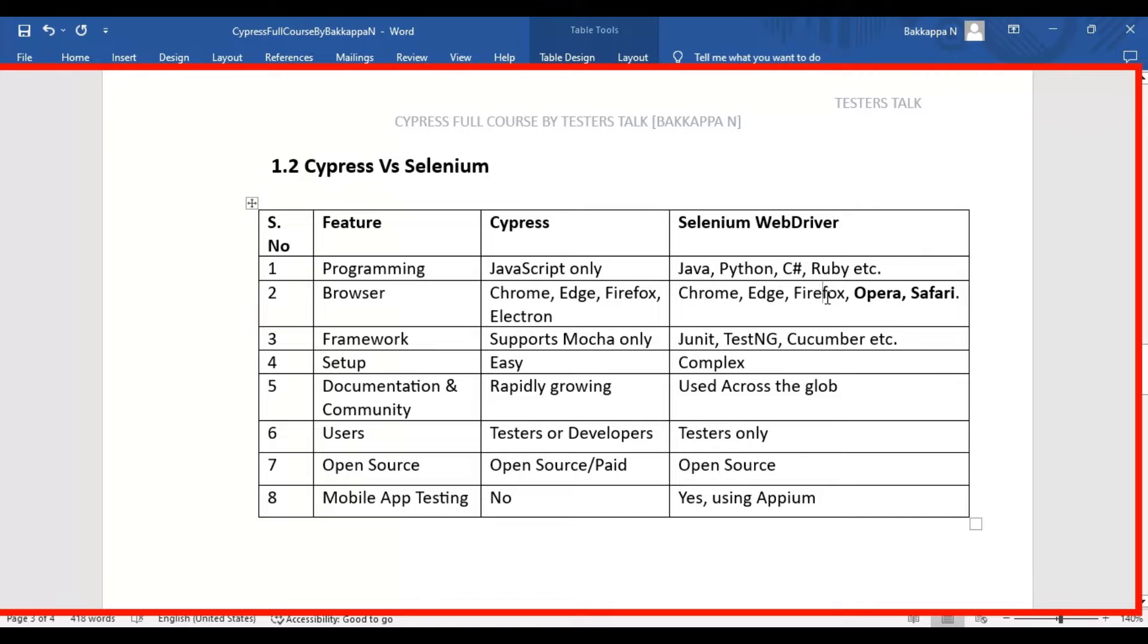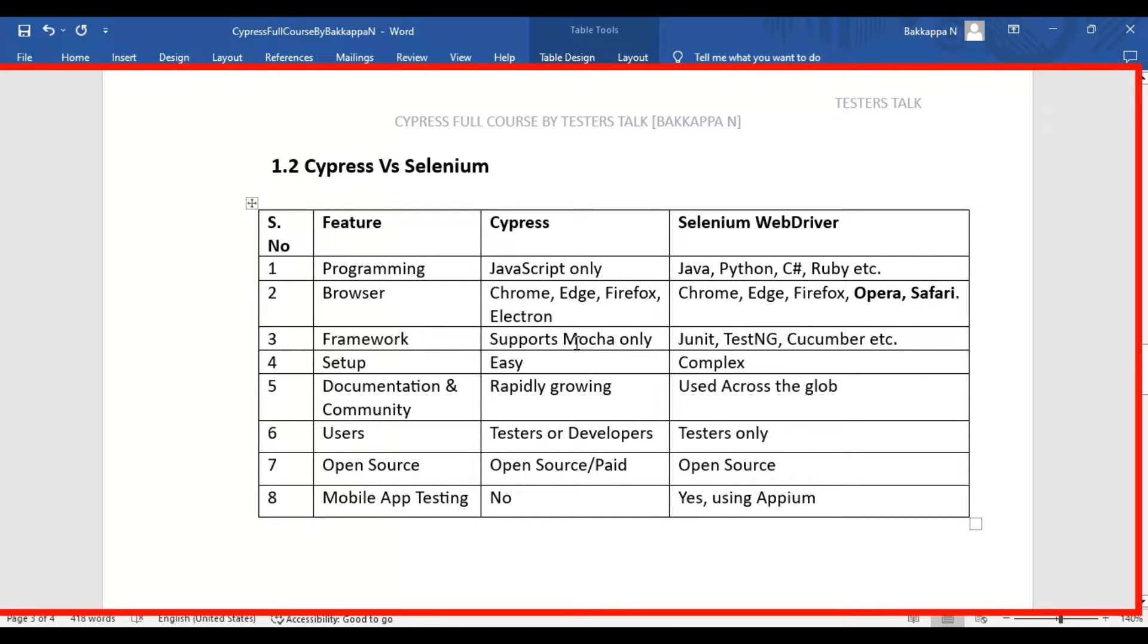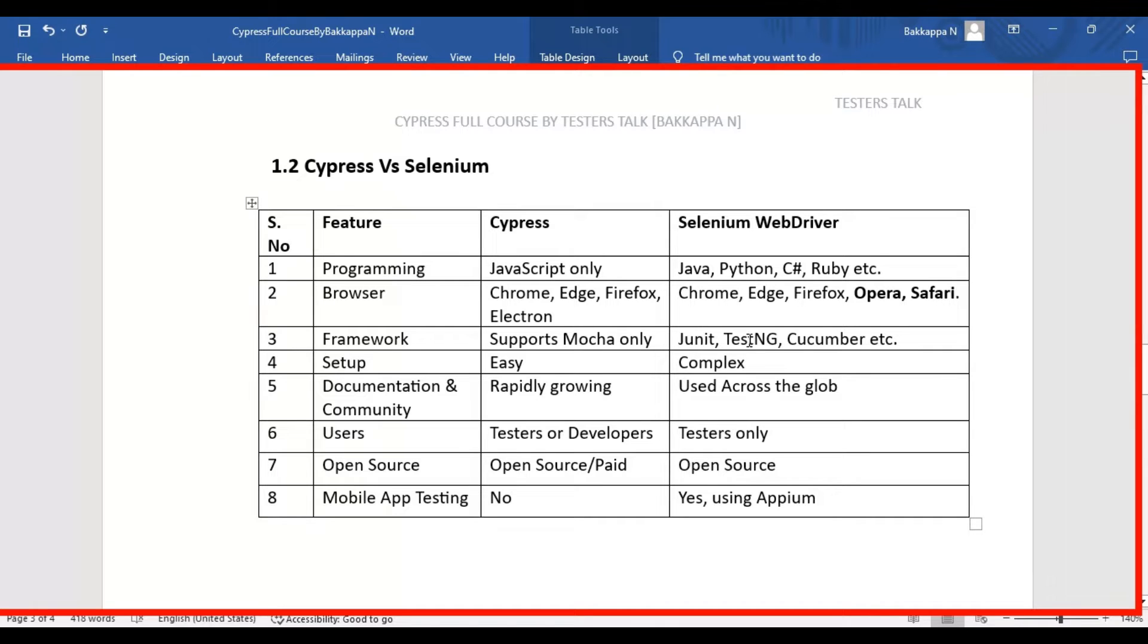Moving on to the third difference, that is framework. In case of Cypress, it uses only the Mocha framework, that is a JavaScript test framework. In case of Selenium WebDriver, it supports JUnit testing framework, TestNG, and Cucumber frameworks.